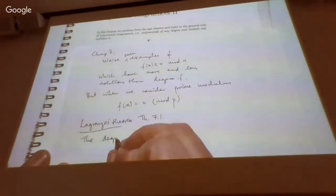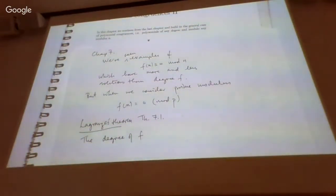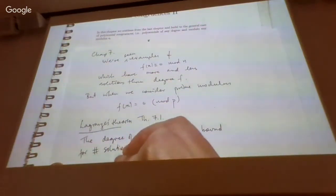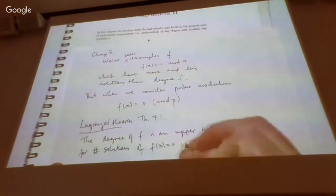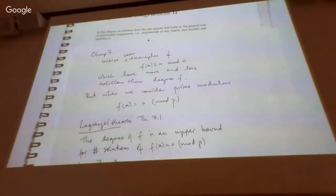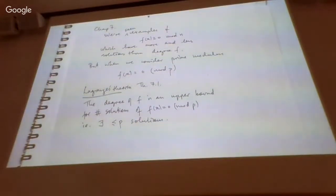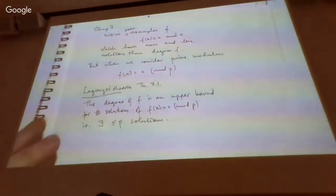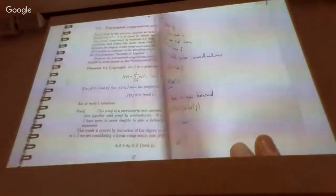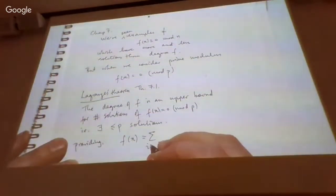The degree of f — that's the highest order power of x in the polynomial — is an upper bound for the number of solutions of f(x) congruent to zero mod p. So there will be at most n solutions. There is one extra technical condition: providing that p does not divide the leading coefficient a_n.